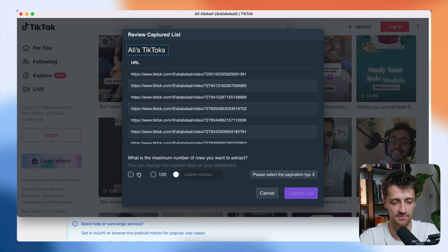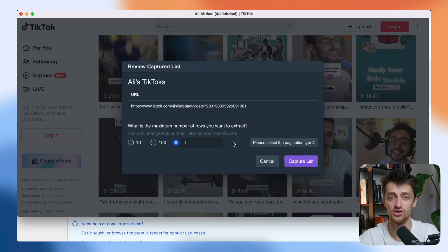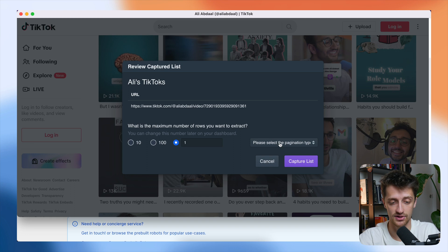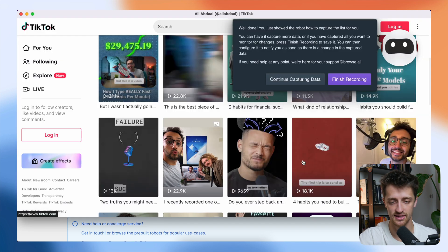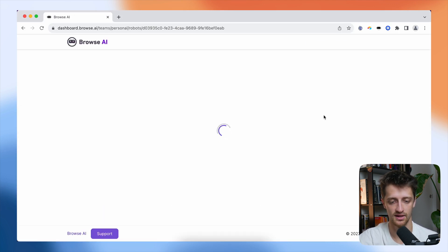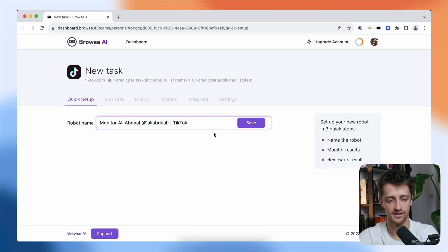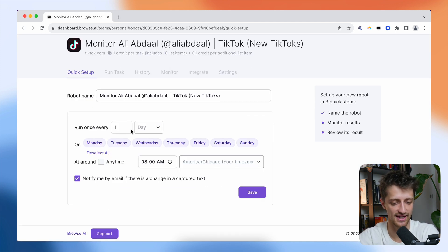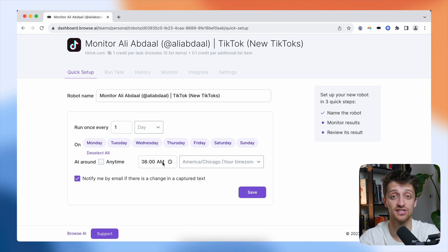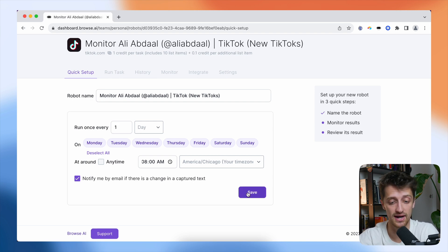For this example I just want to pull in one at a time, but you can change this if needed. I'm going to make sure the pagination type is set to 'scroll down to load more items,' then hit 'Capture List' and 'Finish Recording.' Just like that we have our new robot — I'll name this one 'New TikToks' and save. I'm going to run this once every day at 8 AM. So basically at 8 AM every day, this bot will monitor Ali's TikTok page for any new changes and pull in the latest URL for me.